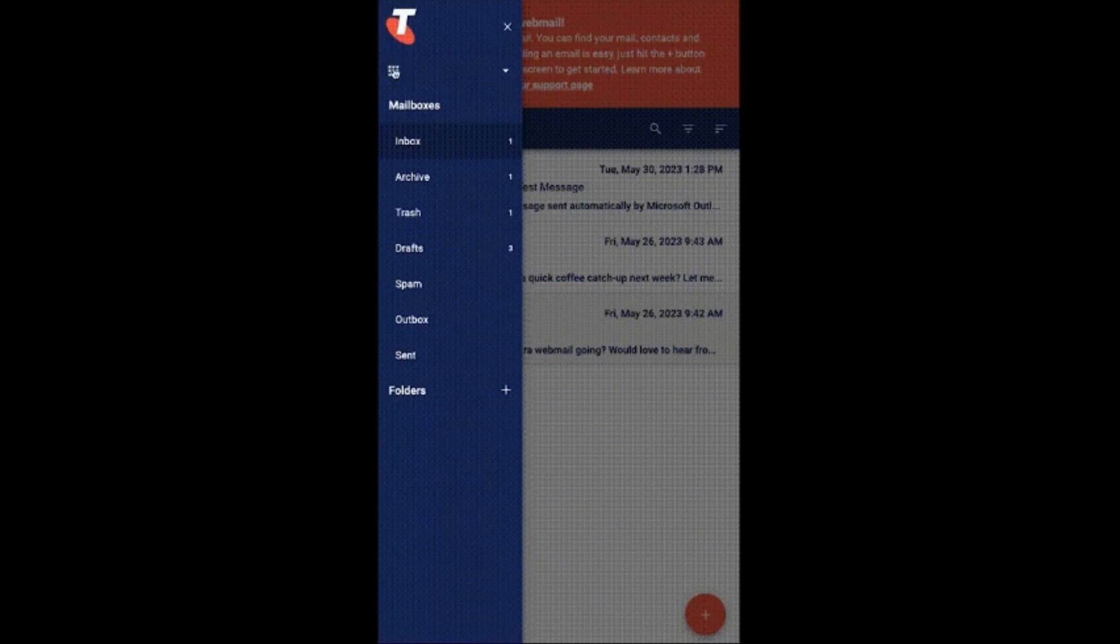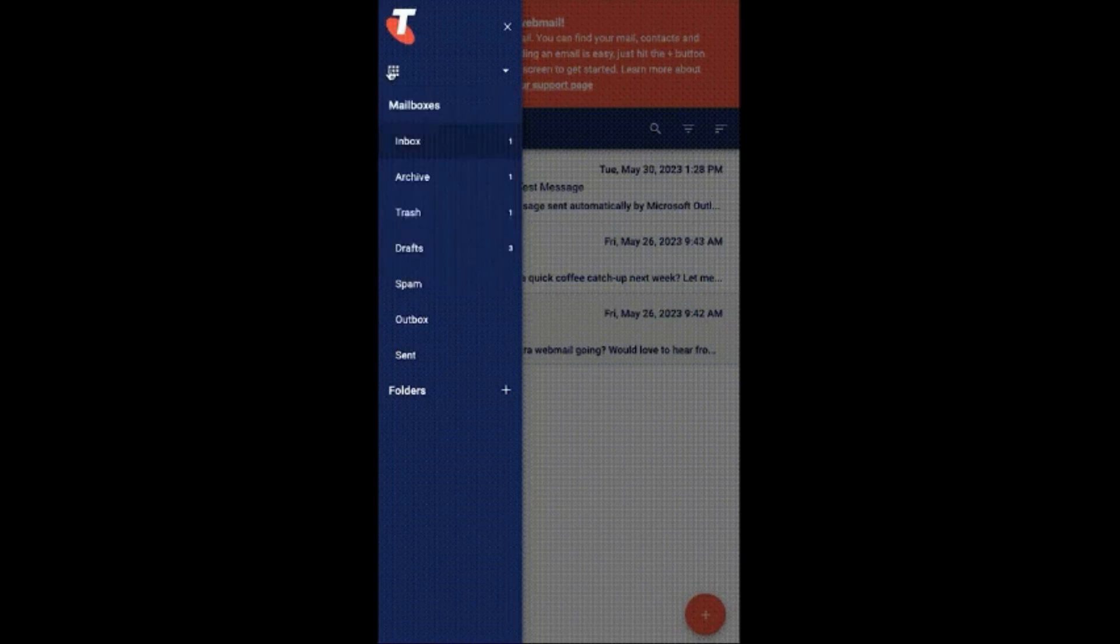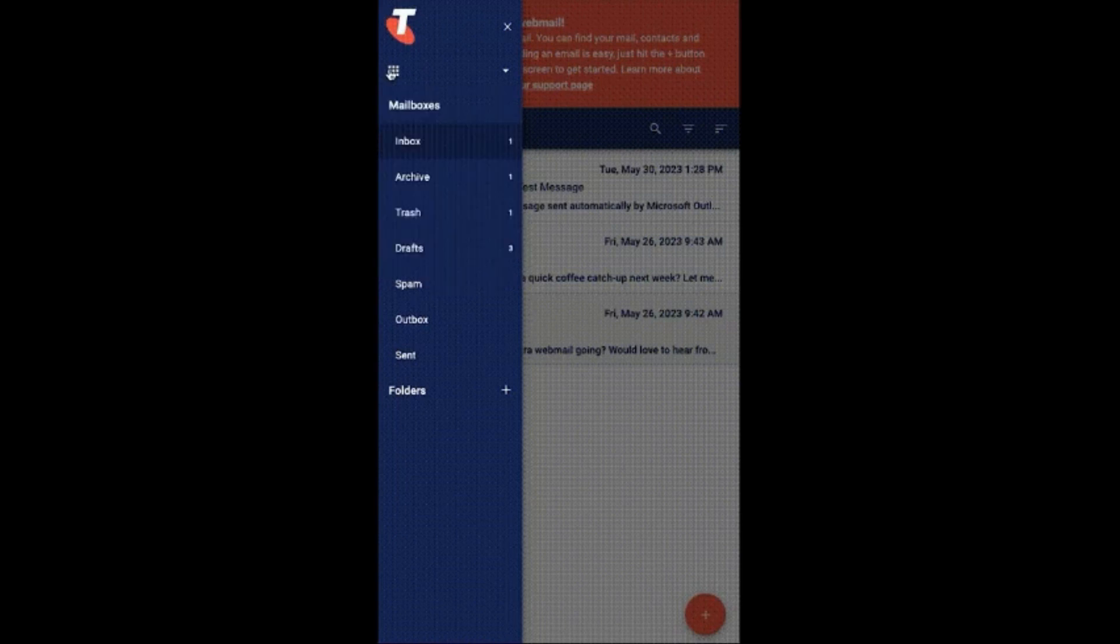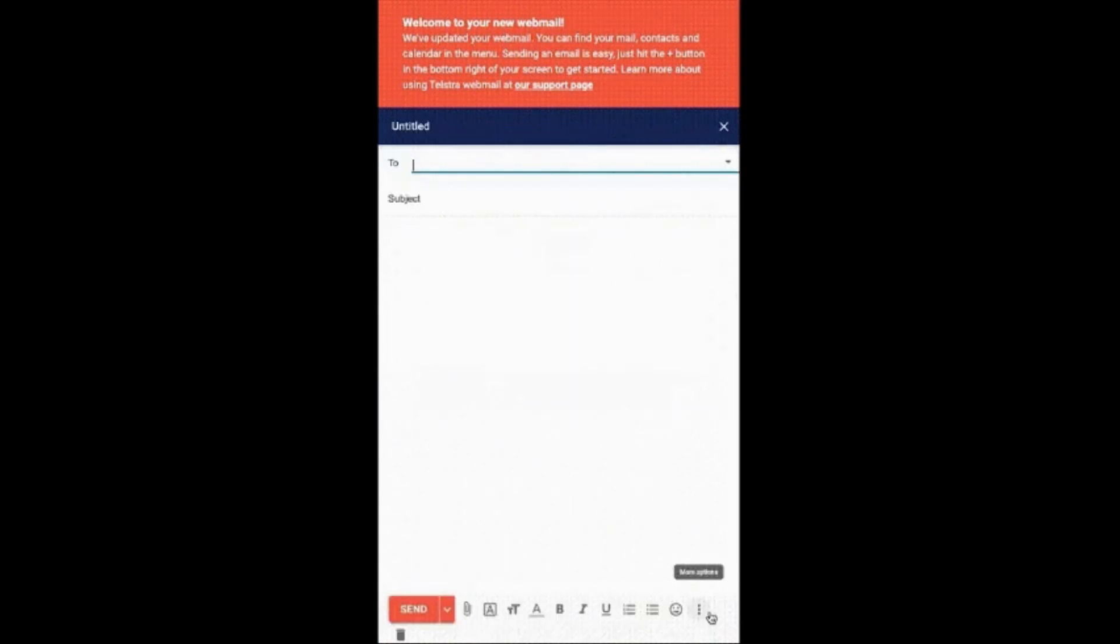and inside the menu section, you can see inbox, trash, and much more. To compose a new email, similar to the desktop version, click on the plus icon. Add receiver email ID, CC and BCC ID, and your mail body. That's it, and click on send button.